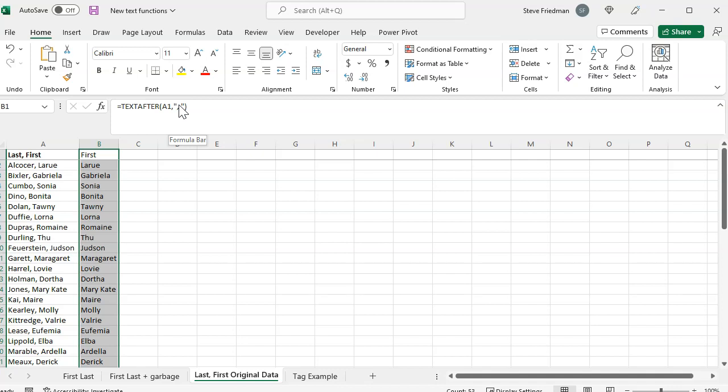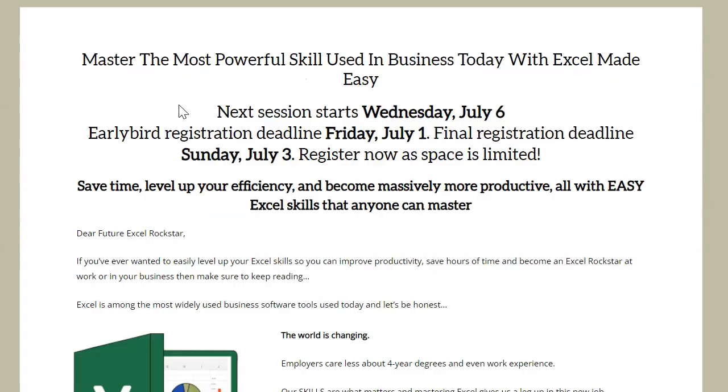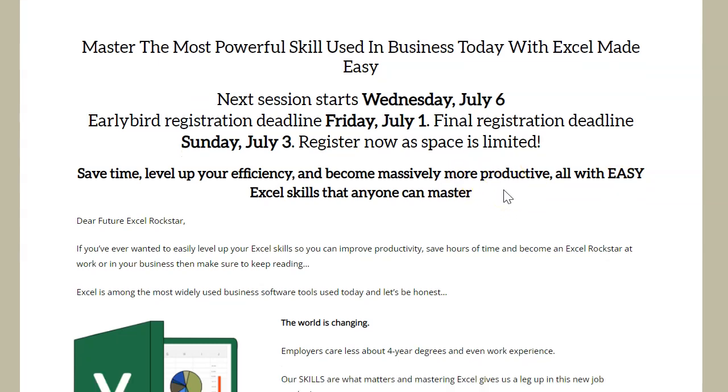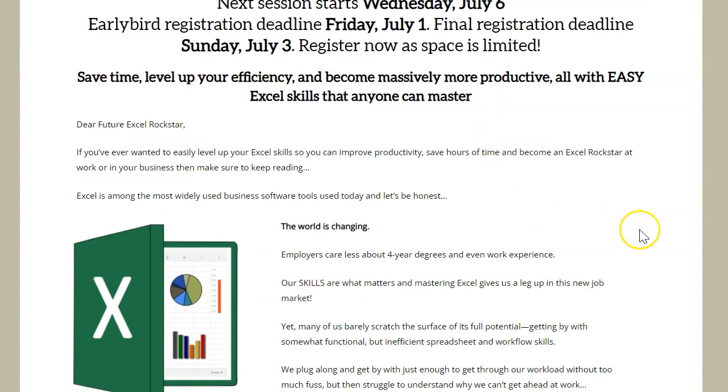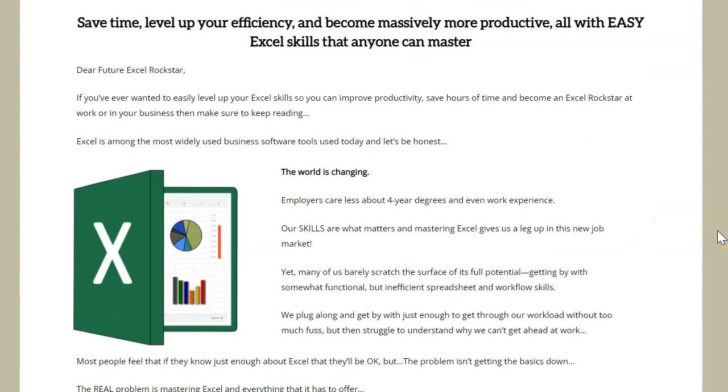Before I talk about the third new function and some more applications of this, I want to take a moment to let you know about my upcoming Excel Made Easy class. The class is designed to take anyone, whether you're an Excel newbie or you've been using it for years, and teach you how to use Excel to save loads of time and become massively more productive.